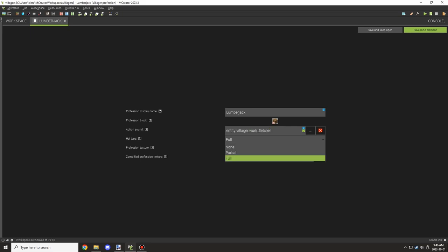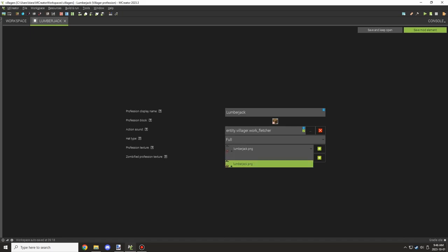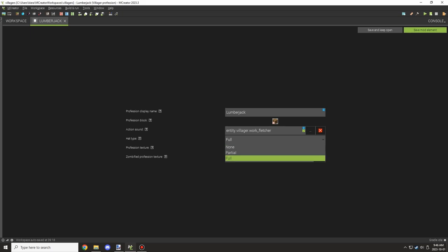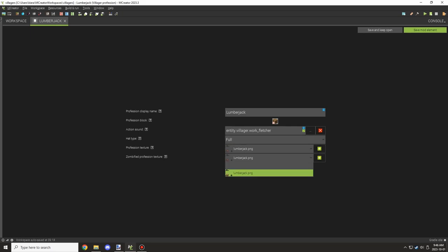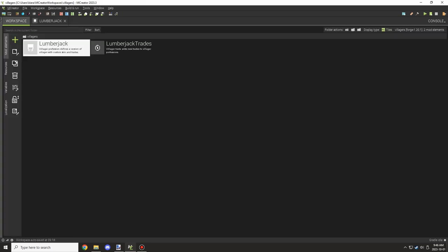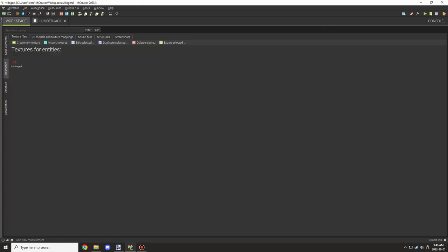The type of hat, I'm not too sure, but if you're not sure what it supports or not, just leave it on full and it should work fine. The two textures below are your entity villager profession textures. You'll have one for zombie villagers and one for the villager itself. Once you've done that, you'll be able to move forward with setting up your villager trades, but that's for next episode.